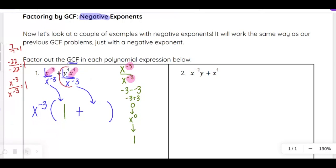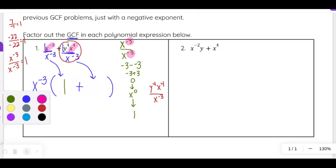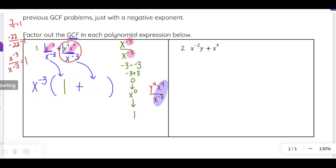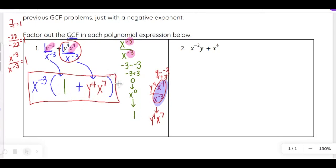For the second term, y⁴x⁴ ÷ x⁻³: the y⁴ stays as is, and for x⁴ ÷ x⁻³, we subtract exponents: 4 minus negative 3 = 4 + 3 = 7, giving x⁷. So the second term in the parentheses is y⁴x⁷. Our answer when we factor out x⁻³ is x⁻³(1 + y⁴x⁷).